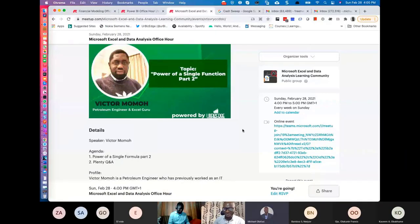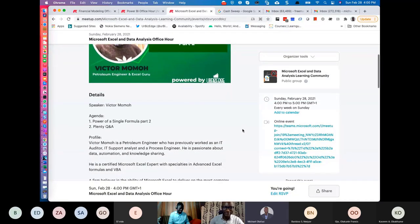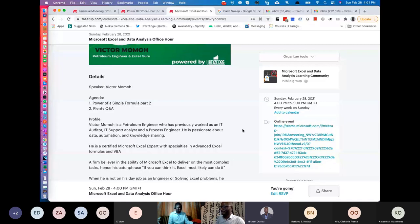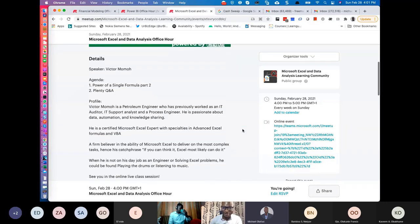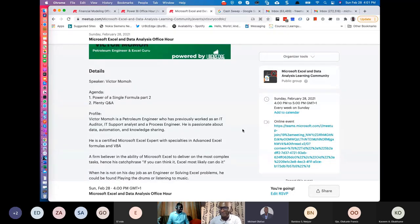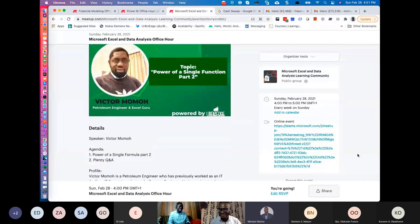We are having the legendary Victor Momo — no introduction needed for many of us, but for those watching the video: Victor Momo is a petroleum engineer who has worked as an IT auditor, IT support analyst, and process engineer. Most importantly, he is the pillar behind the Nigeria Excel User Community — he is Excel personified. I'll just bring him up on stage. Victor, over to you.